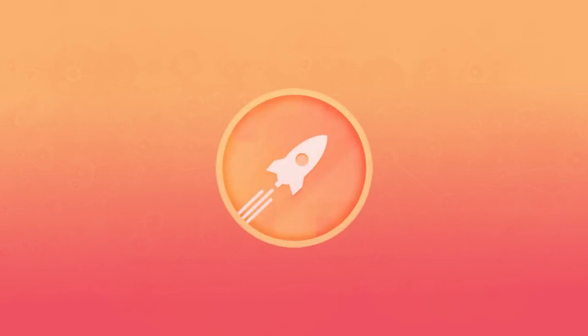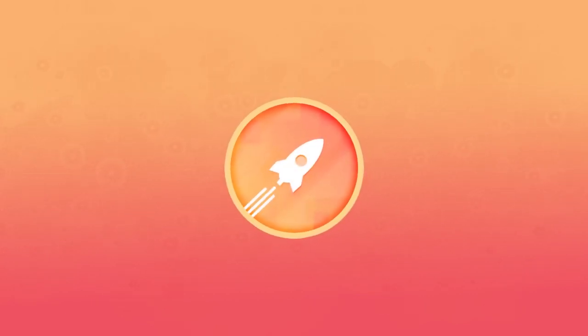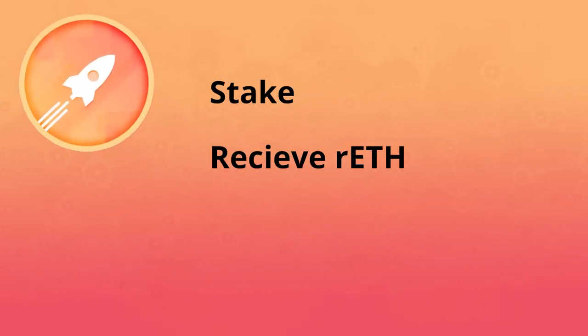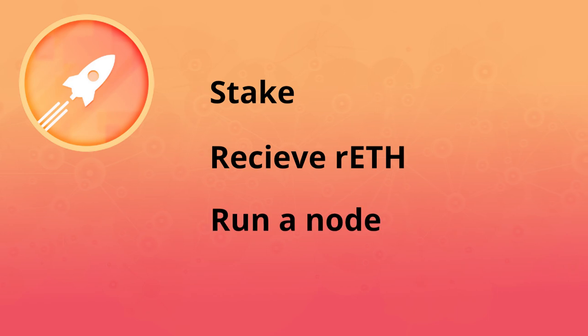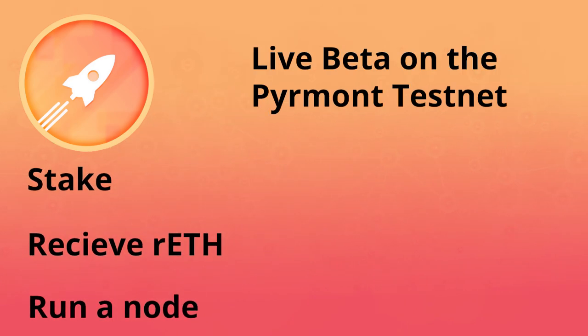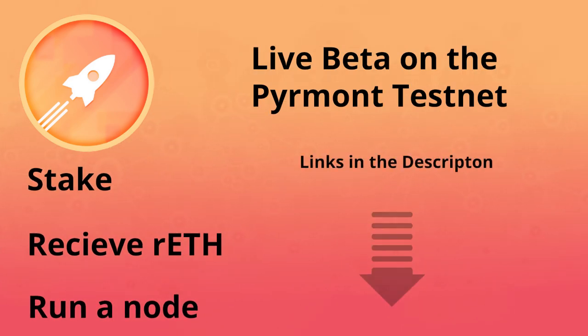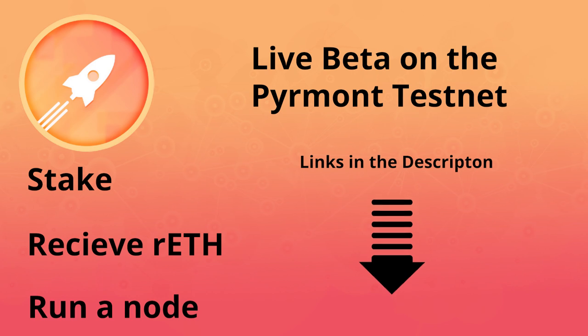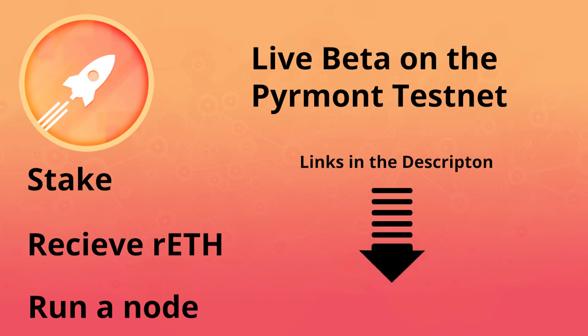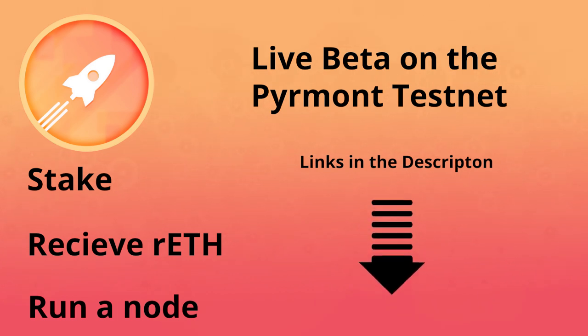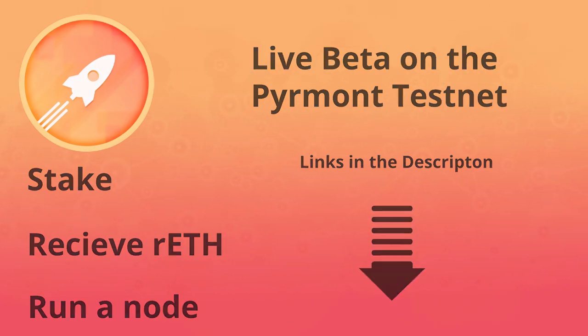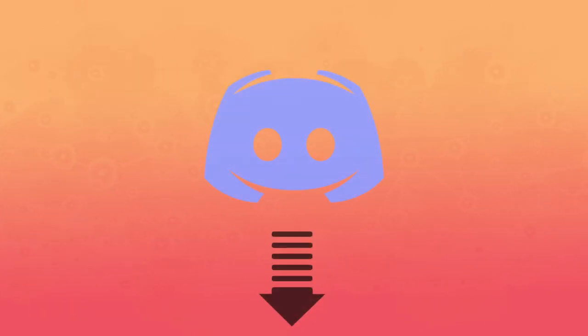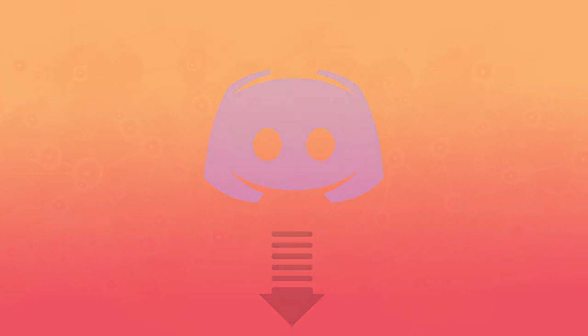So, want to get a good feel for RocketPool right now? You can stake, get rETH, and run a node. We have a live beta on the ETH2 Pyrmont Testnet right now. Links to these are in the description below. If you have any questions or want to learn more, please join our Discord.